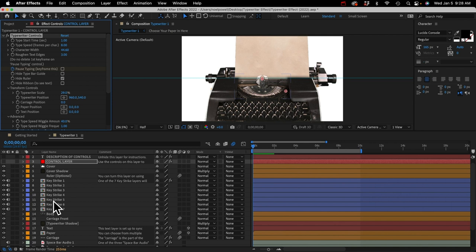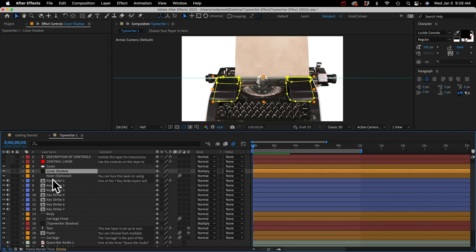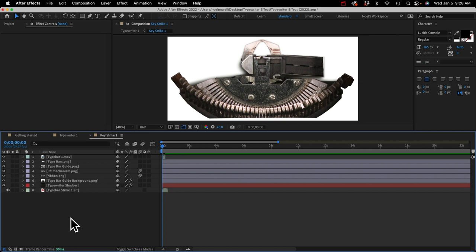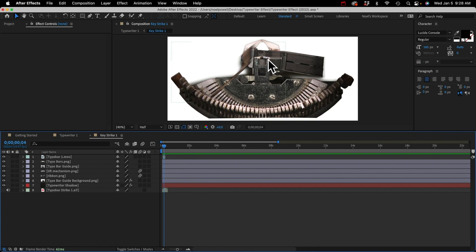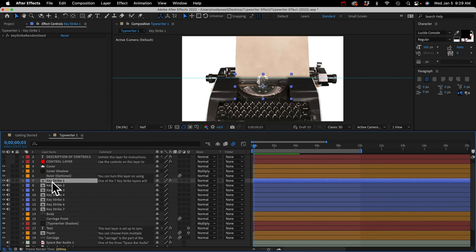Let's look at the other layers. Some are just different parts of the typewriter, and we've got a bunch of different key strike pre-comps. If I double-click one to open the pre-comp and play it back — that's all it is: one of the type bars coming up and then striking the ribbon. The ribbon lifts up, then the type bar strikes it, and the ink on the ribbon is transferred to the paper. Each key strike is slightly different — a different type bar pops up — just to add variation. With each new character that appears, a different key strike animation plays, and it's totally random.